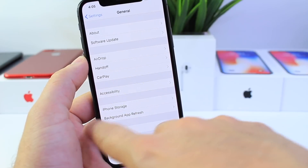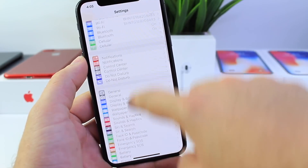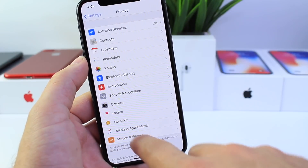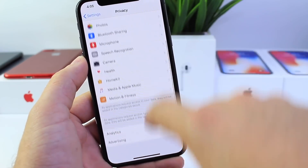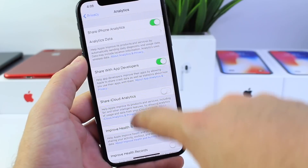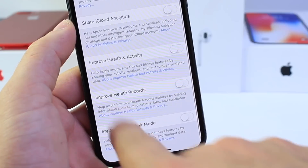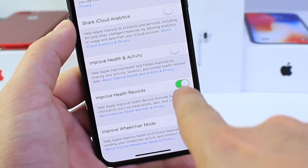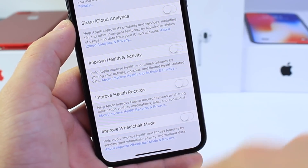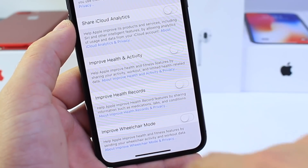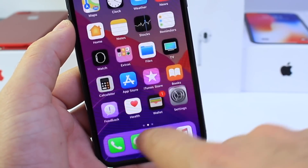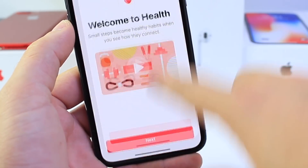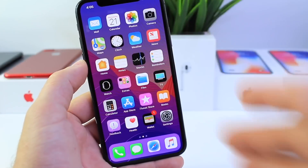If we go into the Settings app and go to Privacy, under Analytics we now find a new option to improve health records as well. You can now send this data to Apple to help improve the health records within the Health application, if you wish to do so.